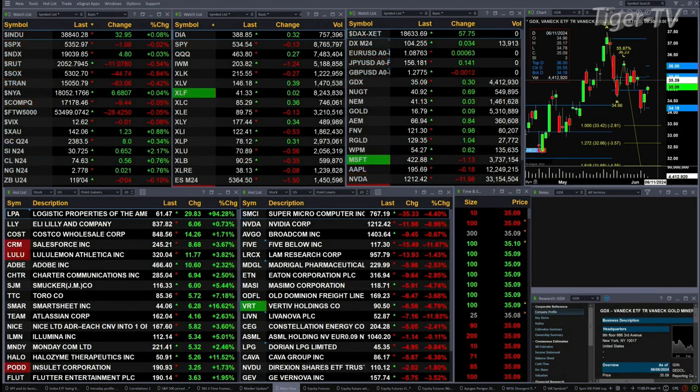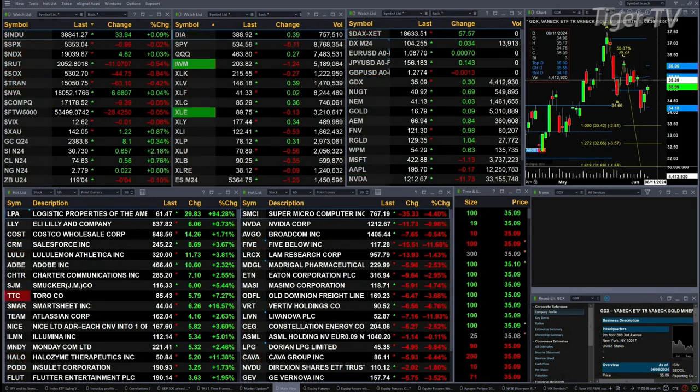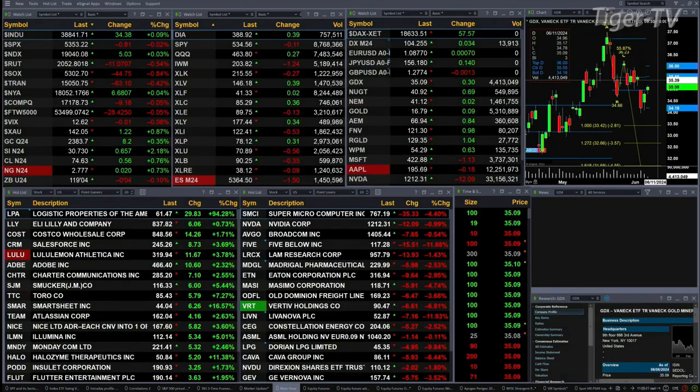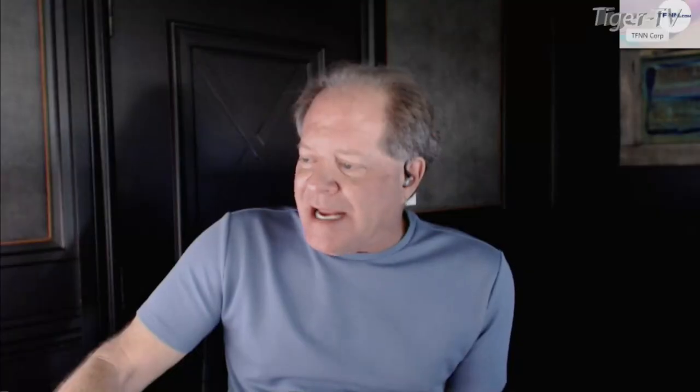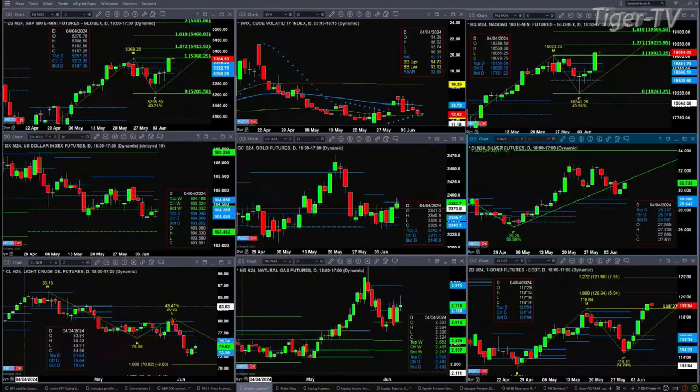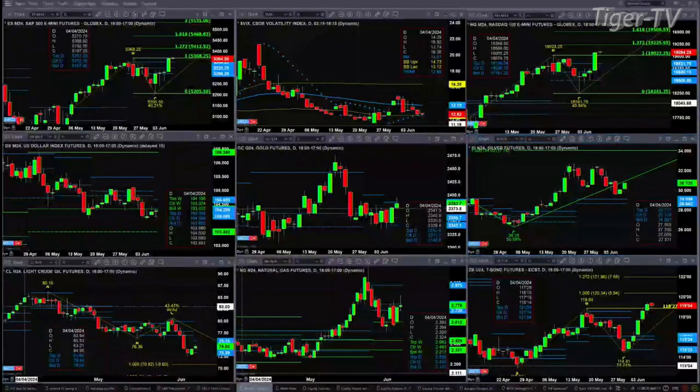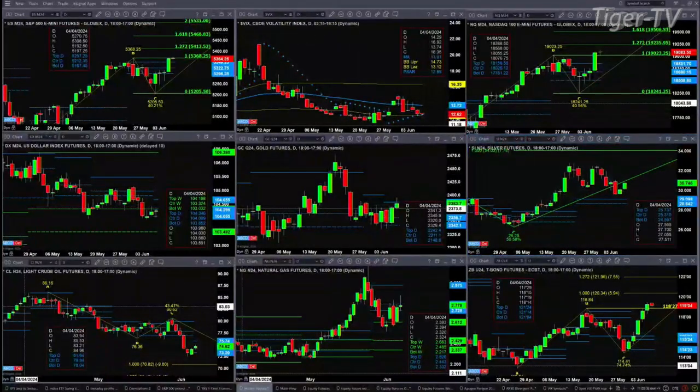The 30-year treasury is basically flat, printing out at 119.04. Let's try to figure out what all that means by looking at that nine-panel market update chart. Upper left-hand side, we begin with the ES Mini. The level here to be watching today is going to be 5368.25.